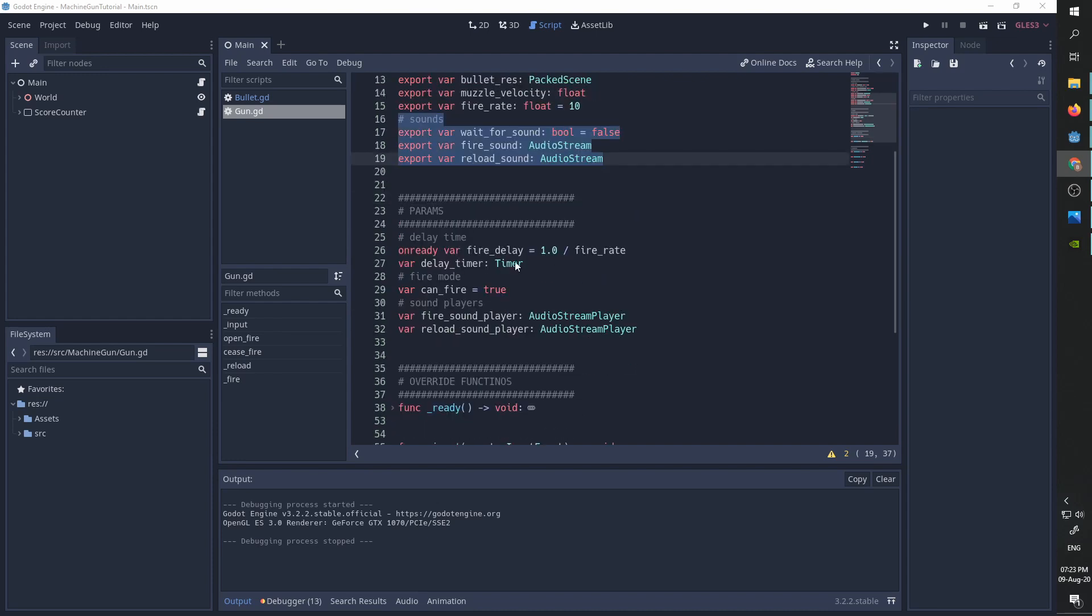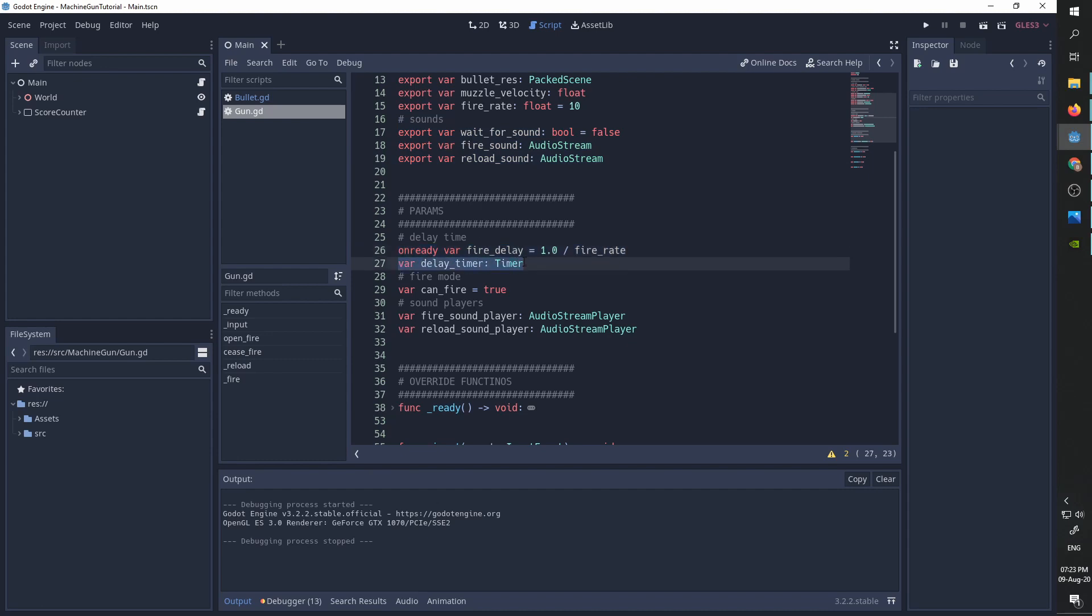The other parameters we have are the fire delay, which is going to be one over our fire rate. The delay timer, we are going to create it here, so that we will not have to make complex scenes whenever we want to use this script. We set a parameter called can fire to make sure when we are in single fire mode, that we won't shoot until the delay is over. We then create two fire sound players, and those fire sound players are going to play our fire sound and the reload sound.